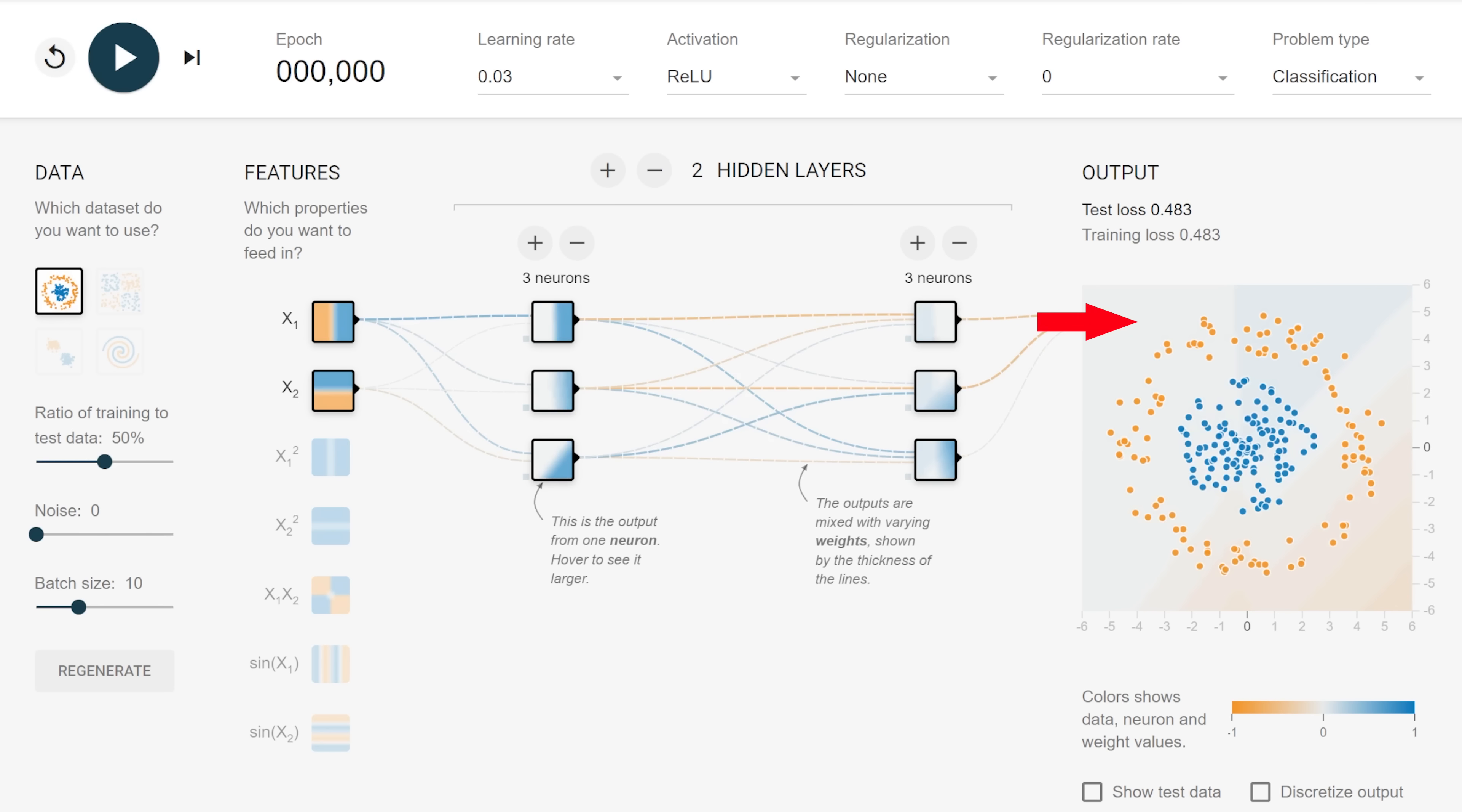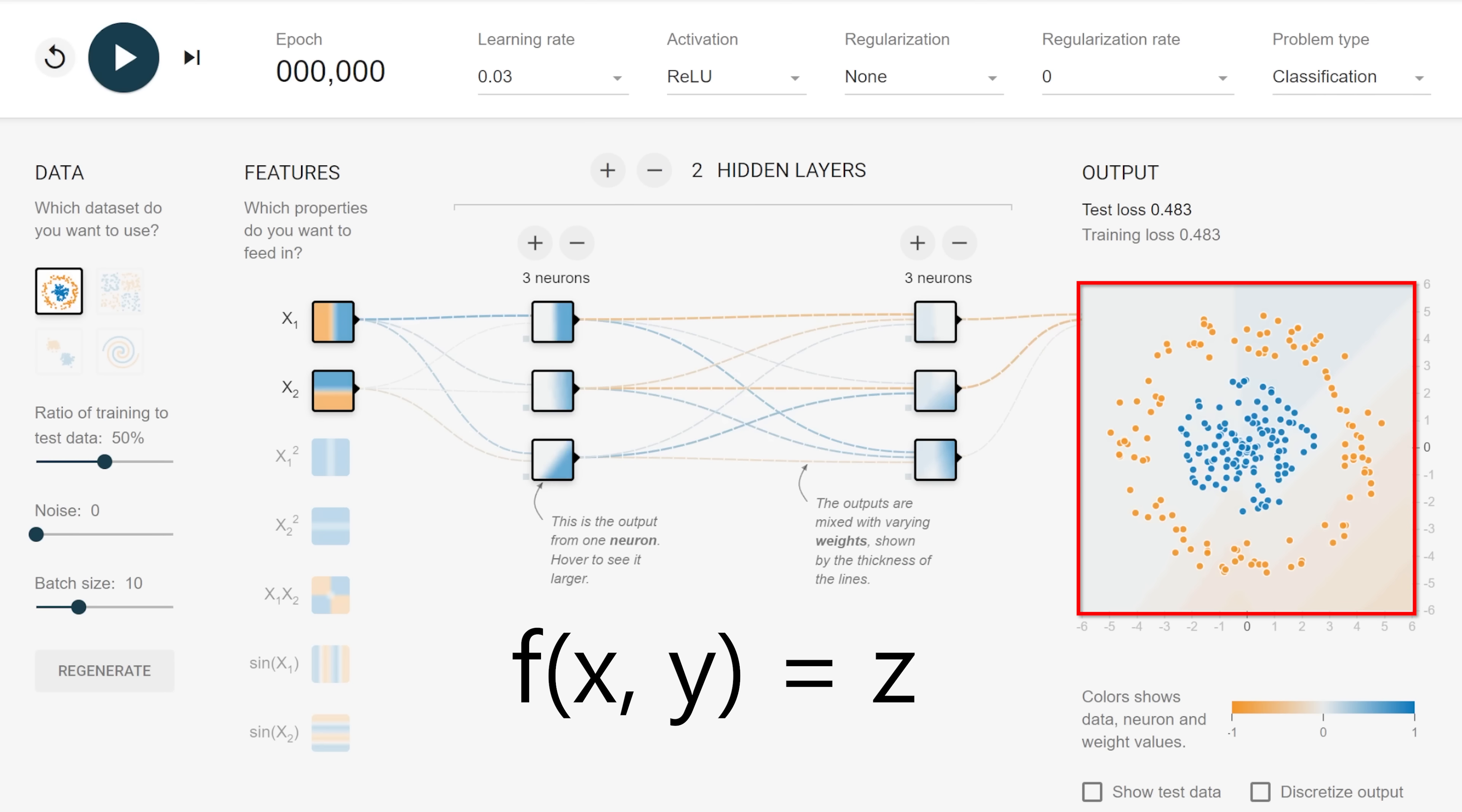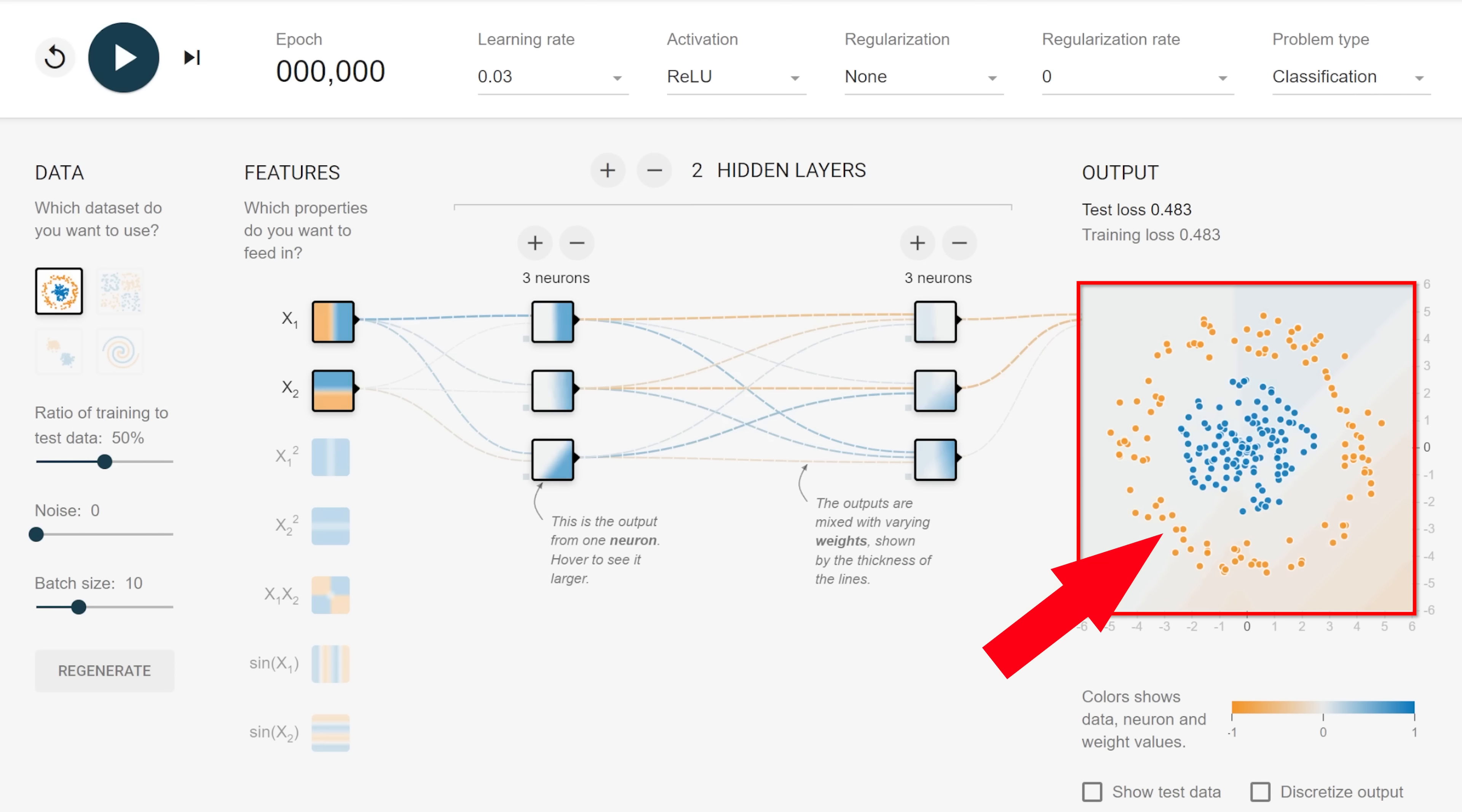Technically, this function would create a three-dimensional surface, but it's easier to visualize in two dimensions. This image is rendered by passing the xy-coordinate of each pixel into the network, which then produces a value between negative one and one that is used as the pixel value. These points are our data set, and are used to train the network.